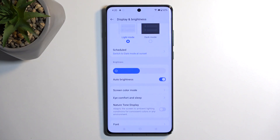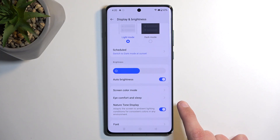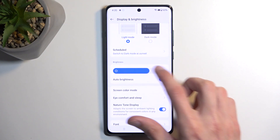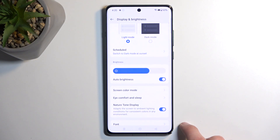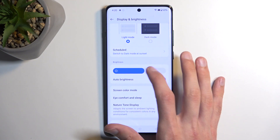Going back, we also have the Natural Tone display — basically a True Tone for OnePlus, borrowed from iPhones. It does make the display a little bit more yellowish, so be mindful of that. It does look better at higher brightness, but I'm going to turn it off for now.